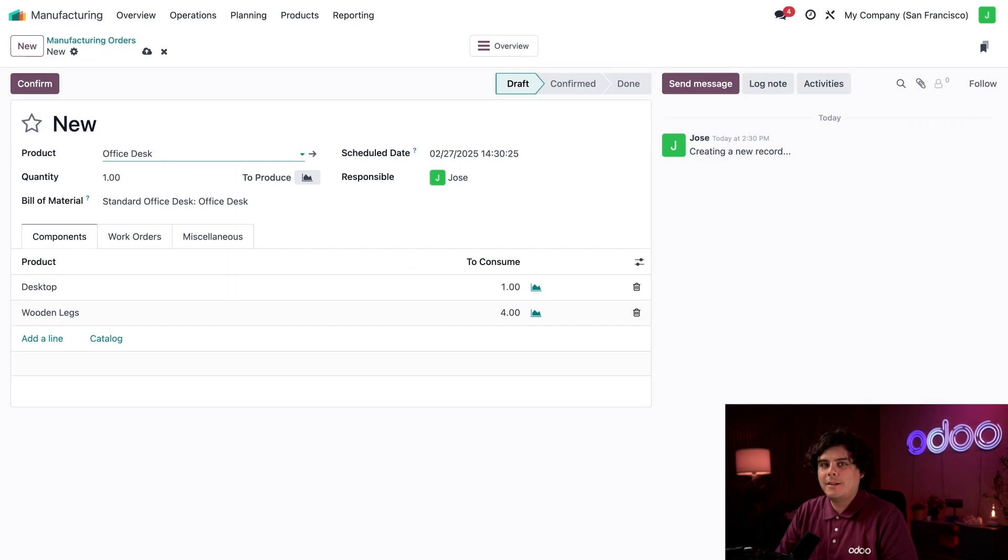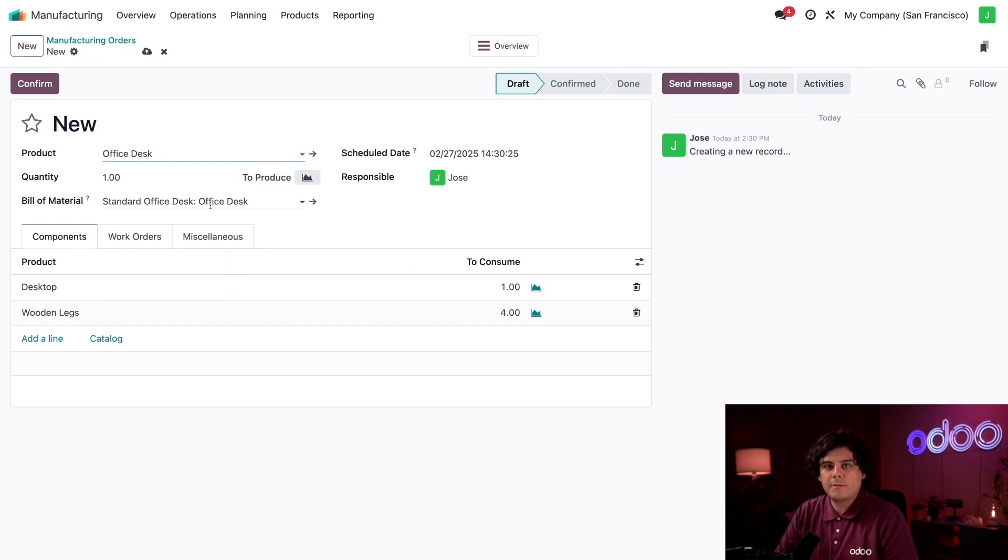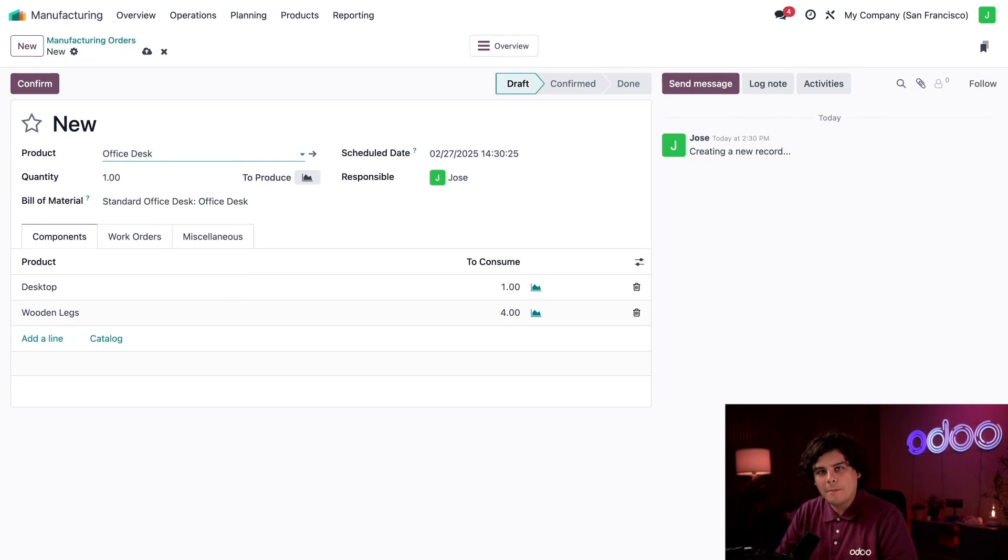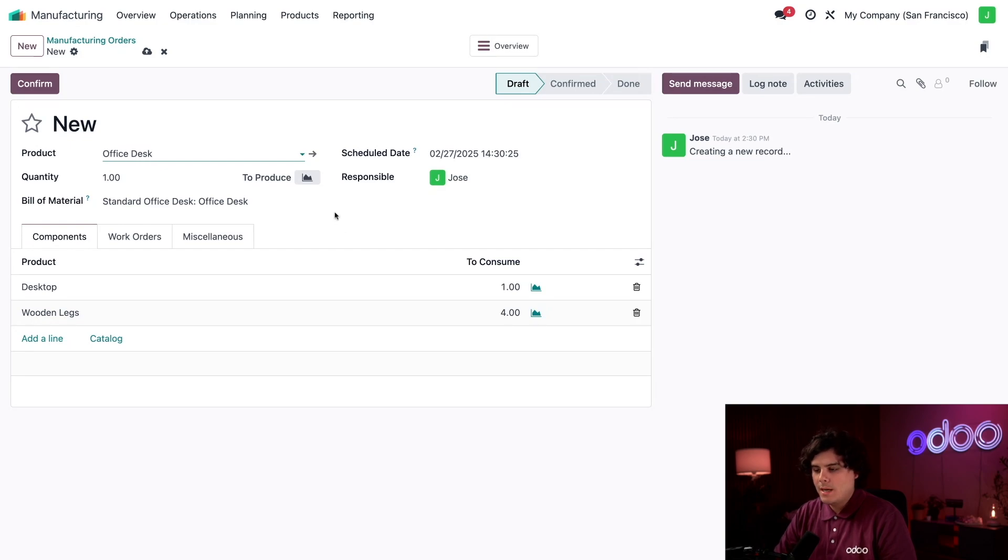After I select the product, a few things change on the MO form. First, the Bill of Material field auto-populates with the Bill of Materials, or BOM, for the product. Essentially, a BOM is the blueprint for how the product should be made, including the full list of all required ingredients, components, work orders, you name it. If you already know a bit about BOMs, you'll know that a single product can have multiple BOMs.